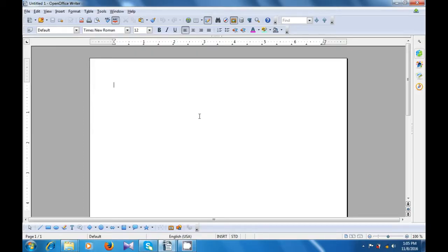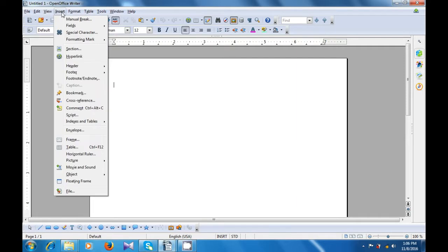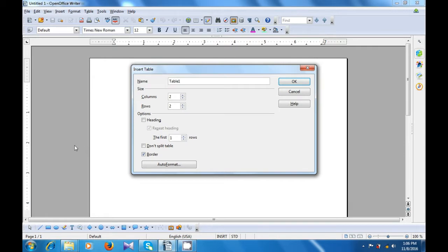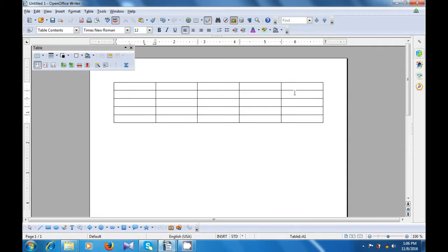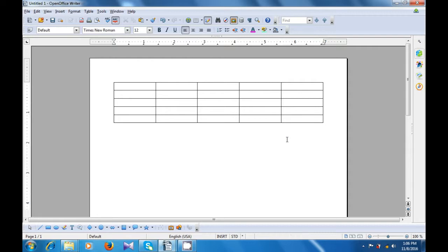Let us watch this video and learn how we can use different methods to insert a table on our Writer page. Firstly, we can use the Insert menu, click there, click on the table option. Once you click on the table option, it gives you a box where you can give a name to the table and also specify how many columns you want, how many rows you want, by clicking on the up arrow or the down arrow, and then clicking on OK. So the table gets inserted where your cursor was on the Writer page.